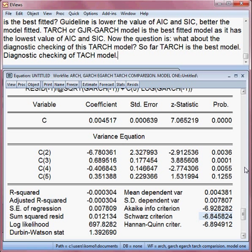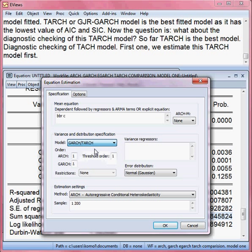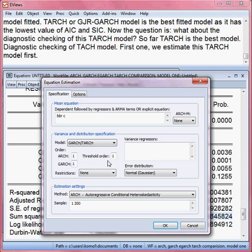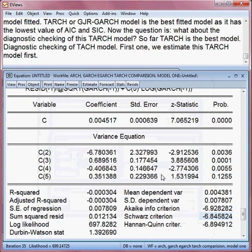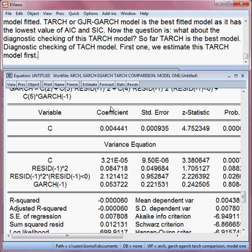The first thing we do is estimate this TARCH model. I go to Estimate, then choose GARCH and TARCH. Here the ARCH order is one, GARCH order is one, and the threshold order is one. That is my TARCH model. I press OK and this is my TARCH model.